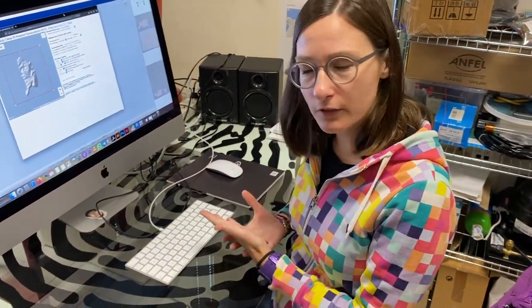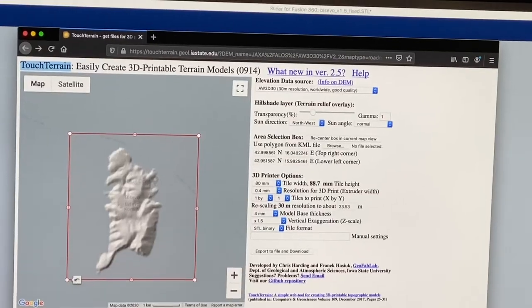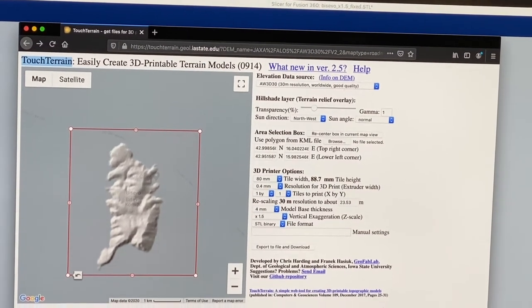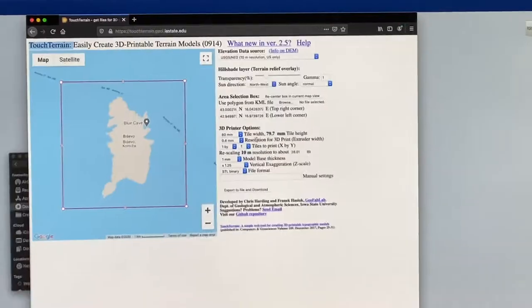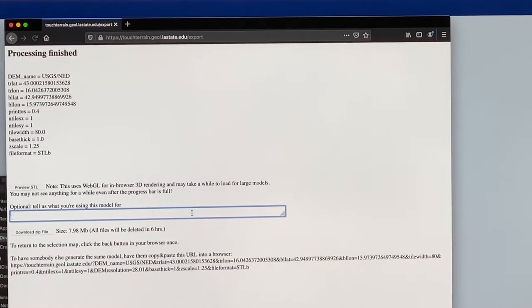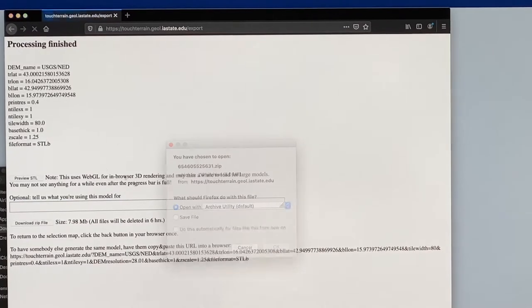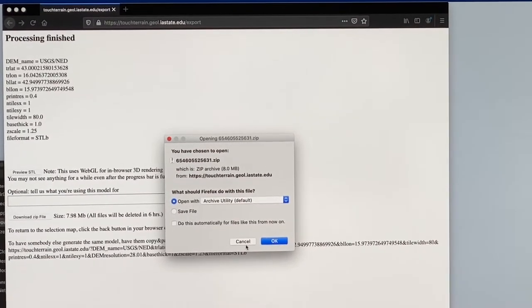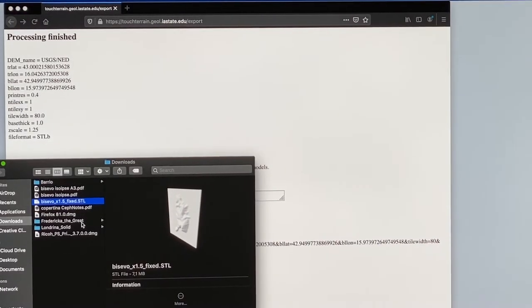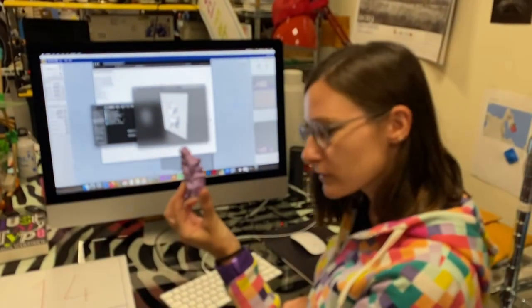Let me show you the procedure for how to get the 3D model. To get our 3D model, we use a free website called TouchTerrain. Here we can set our parameters and then choose to export the file. It is based on Google Maps, which means we can choose any place in the world. We download a zip file, and once we have the file — it is an STL file — we can choose whether to 3D print it or to slice it in order to make a cardboard model.